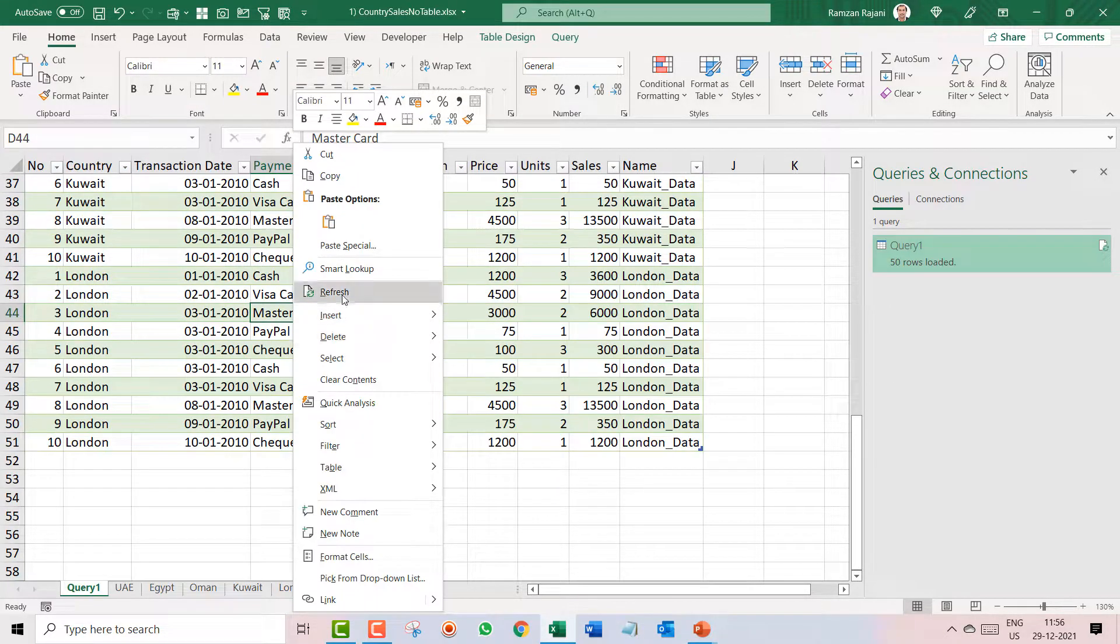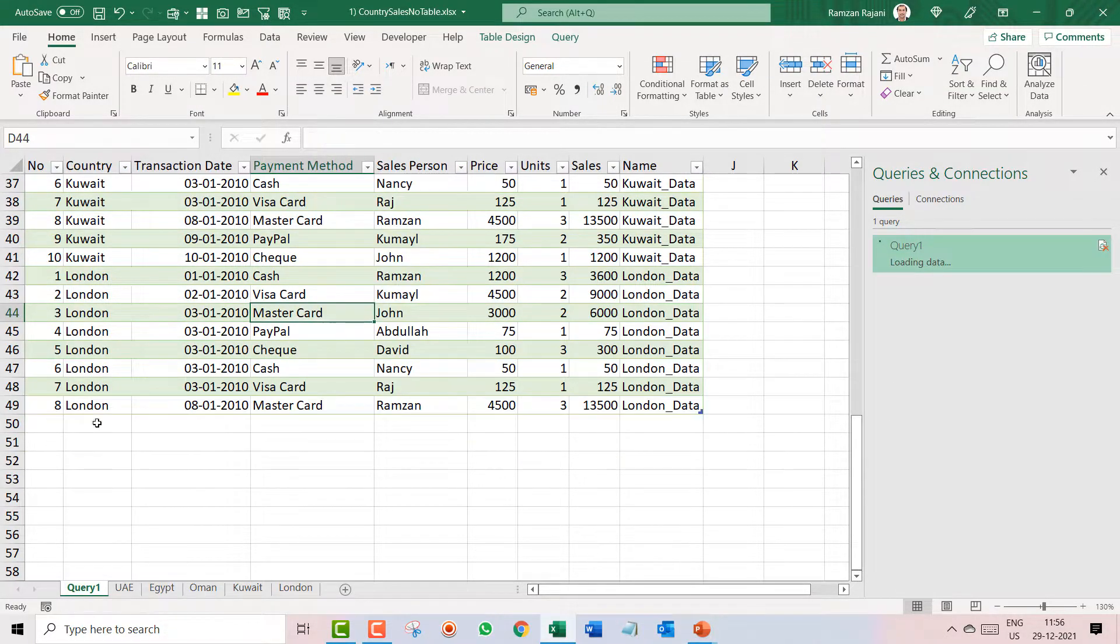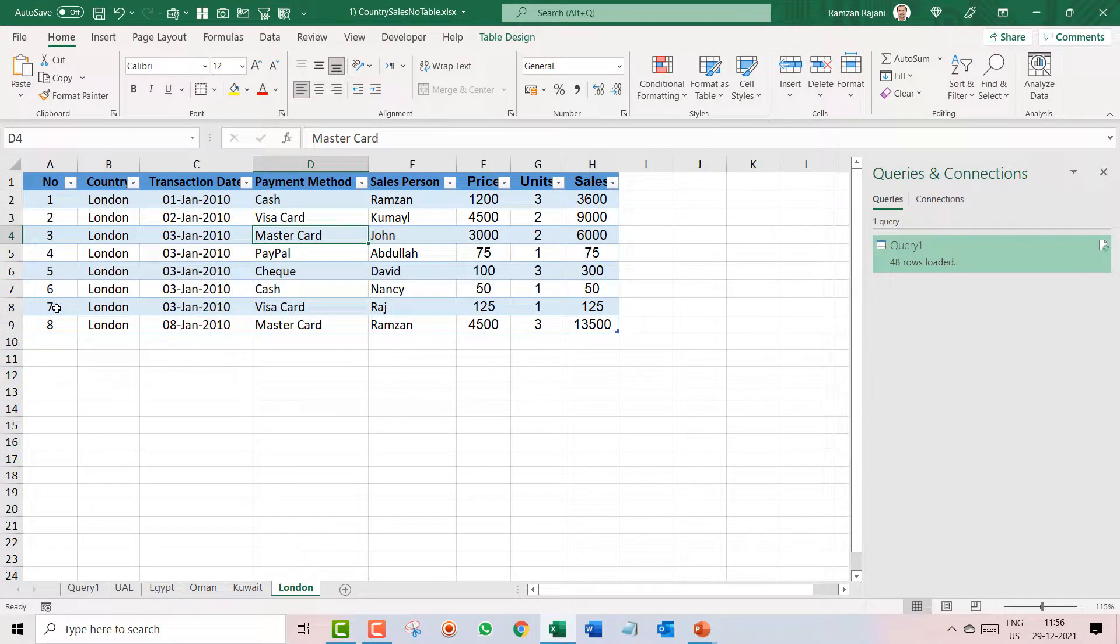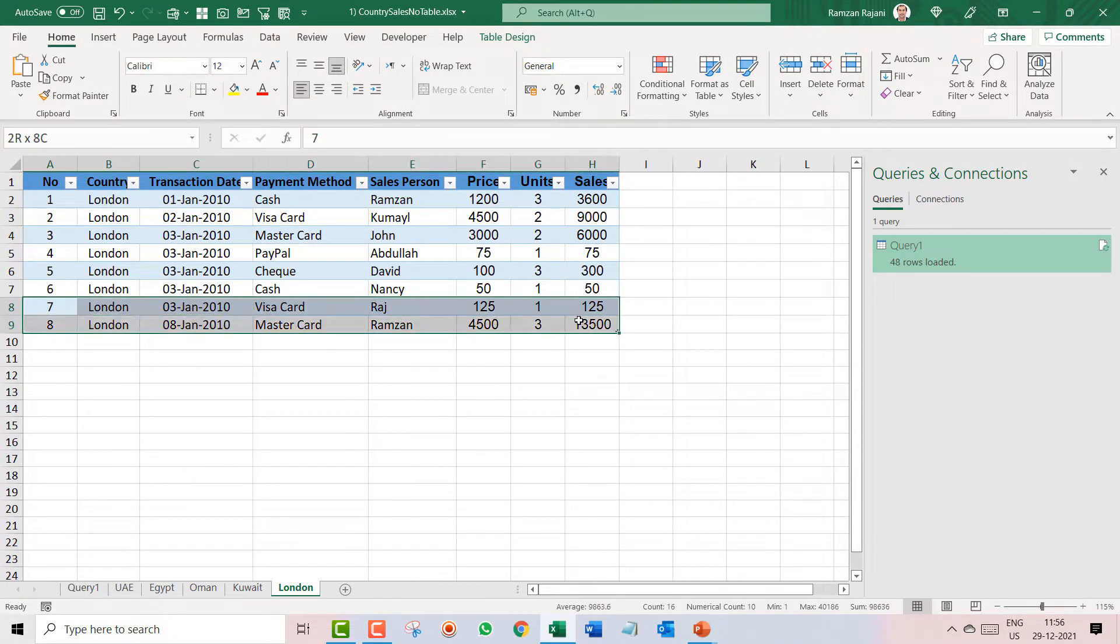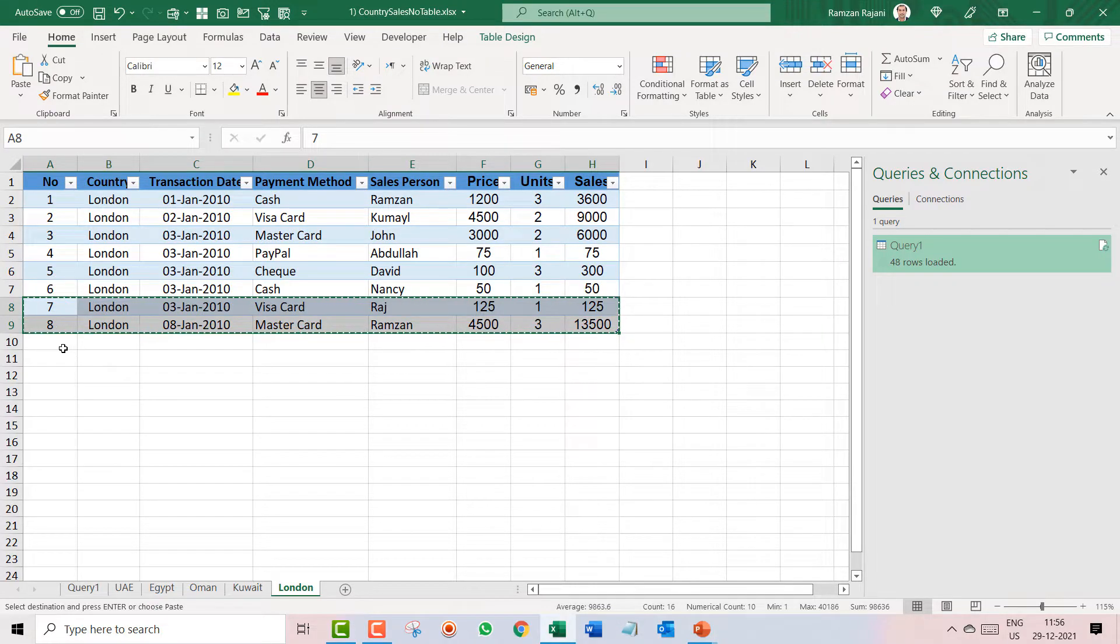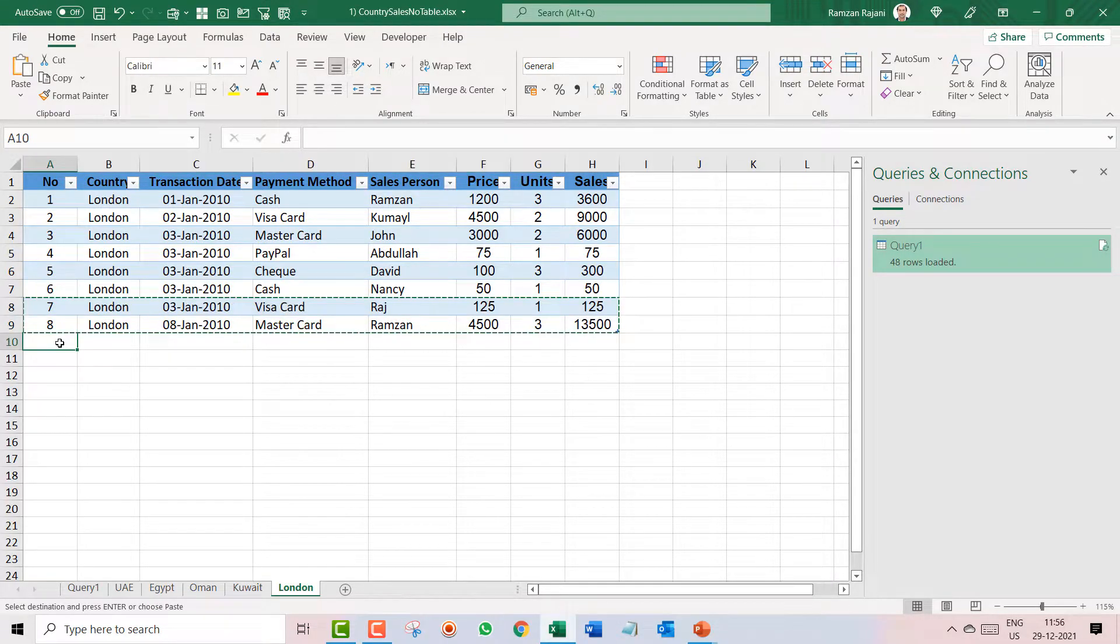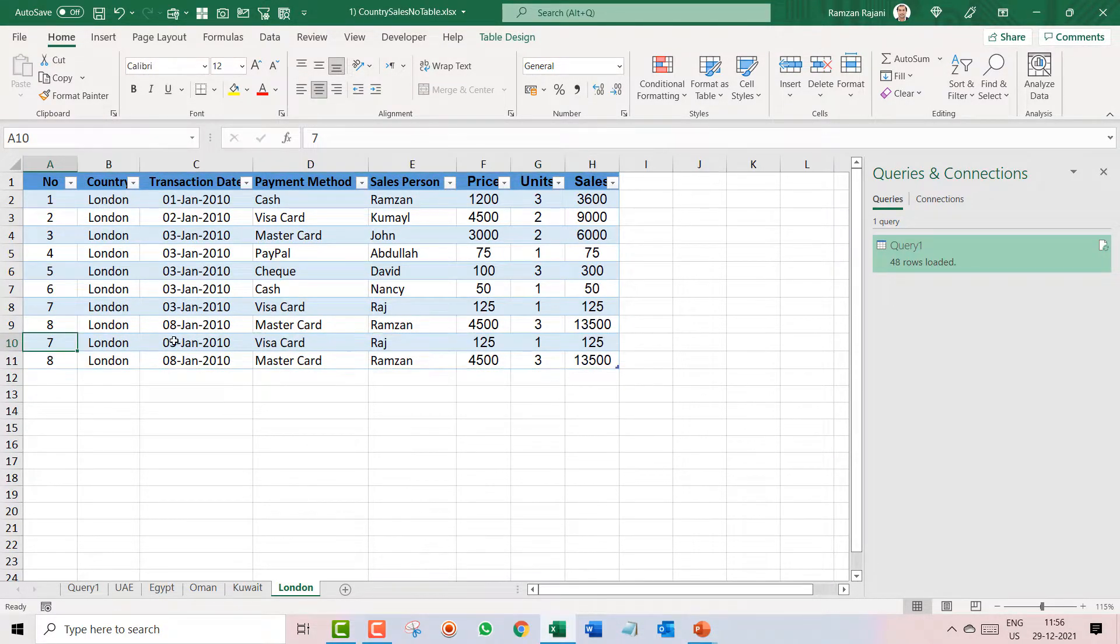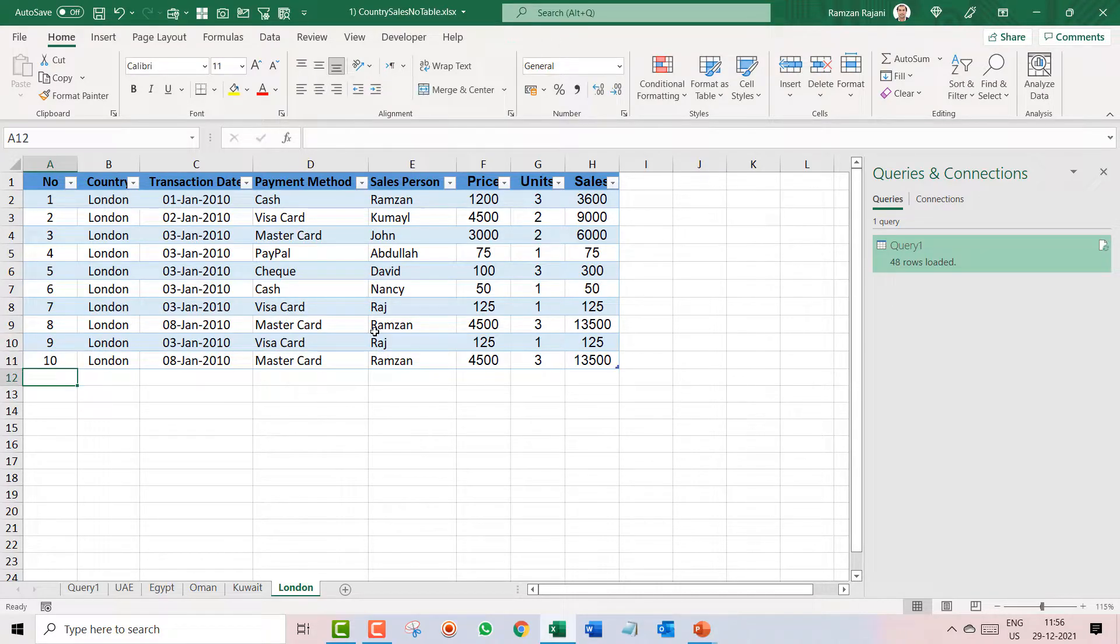Hey, what if I add more records? No problem. I copy this and if I paste it over here, and I rename this as nine and ten.